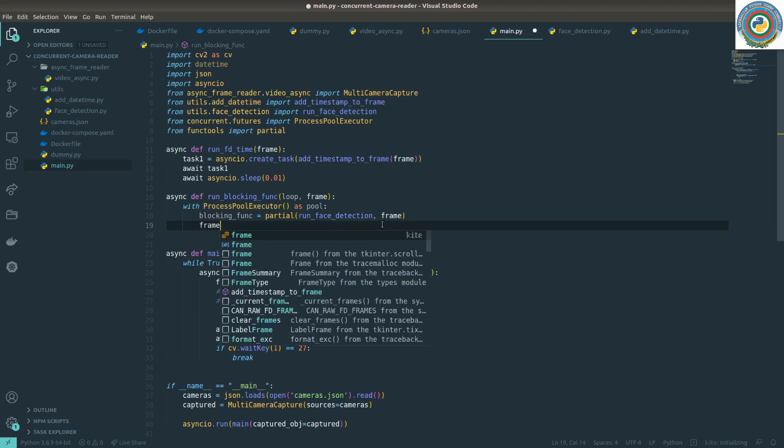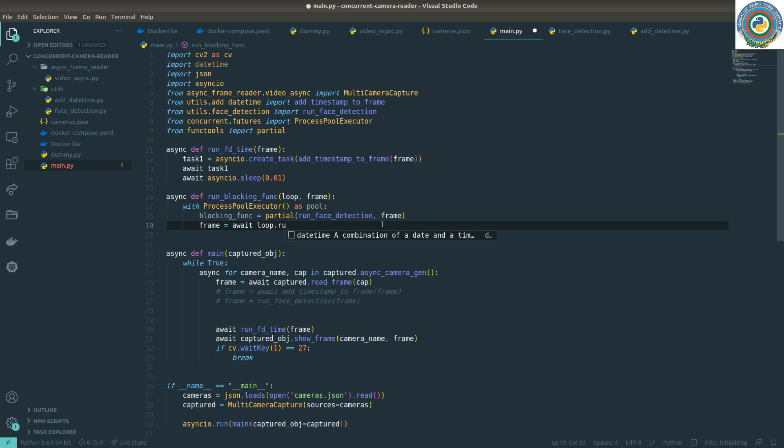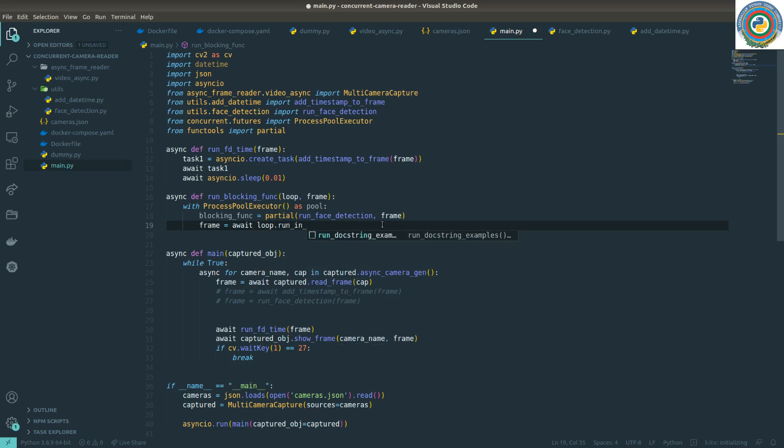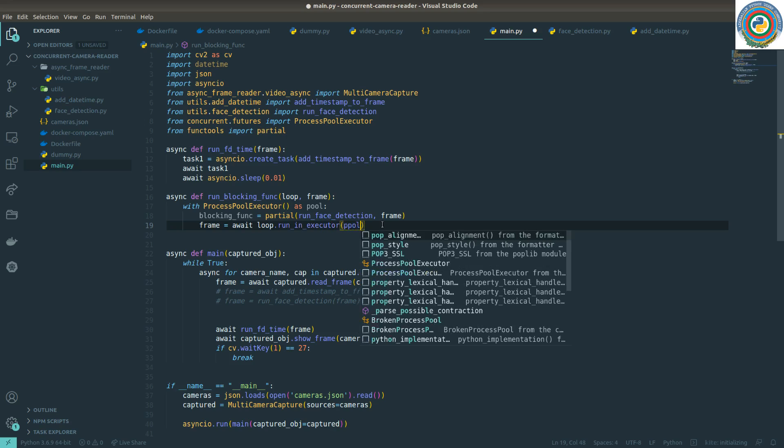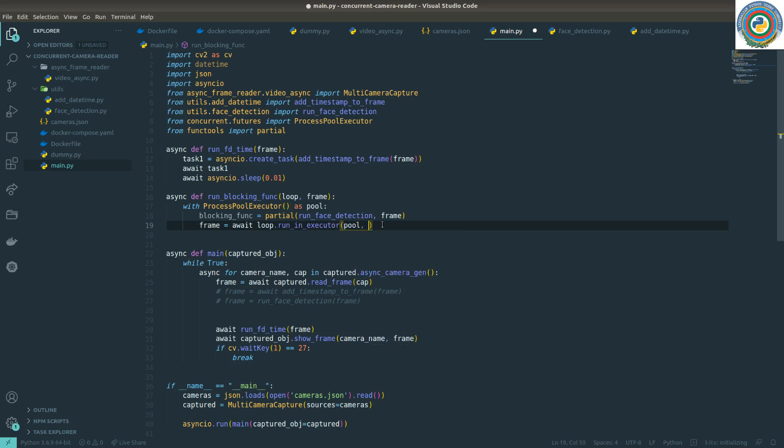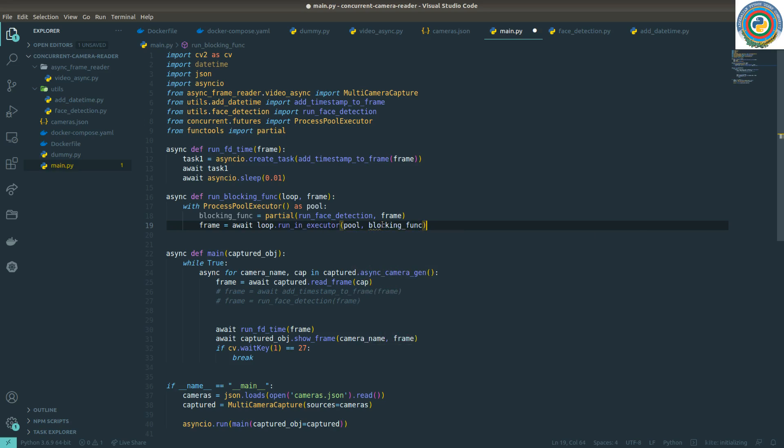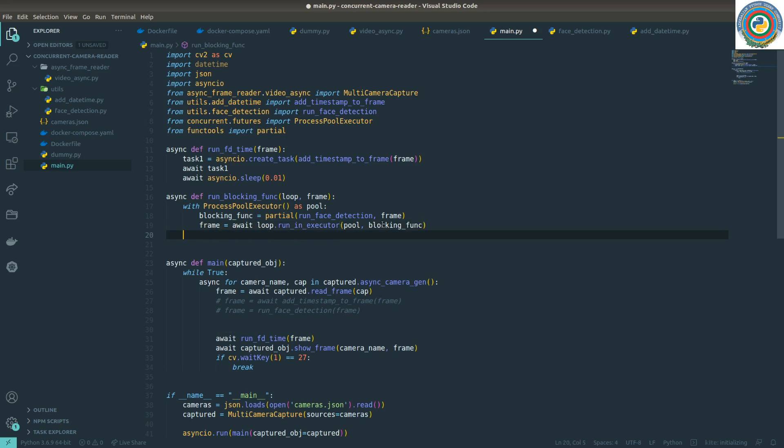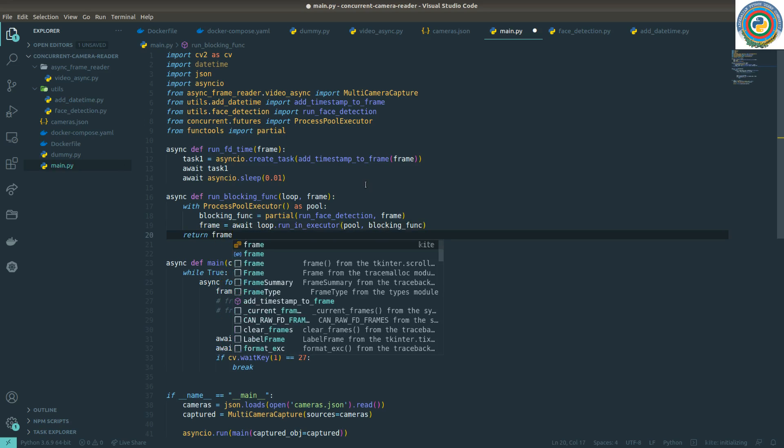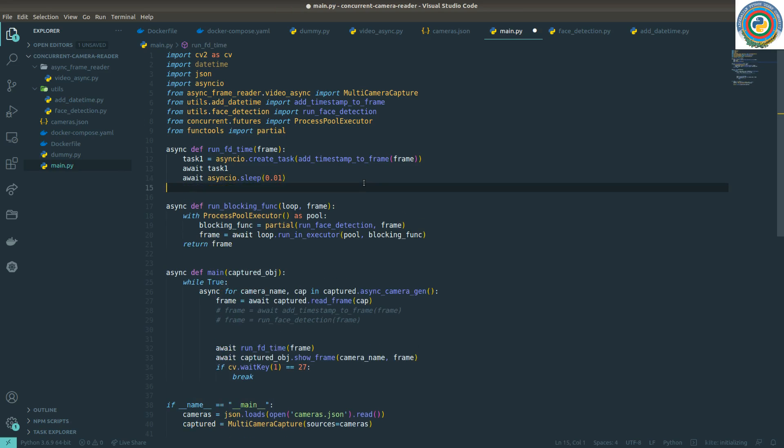So the next step is awaiting this loop.run_in_executor and pass the pool and this blocking func to the executor itself. And after all, we are going to return the frame.